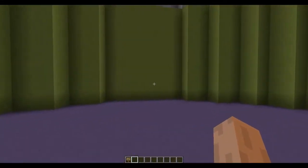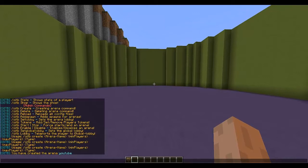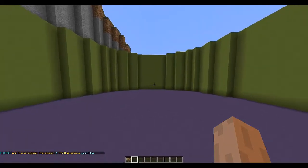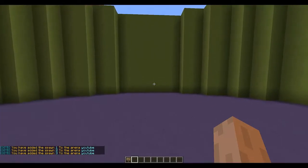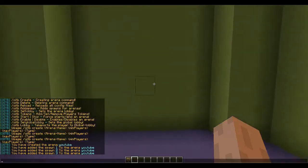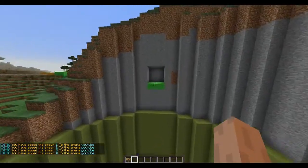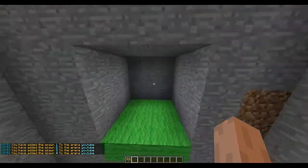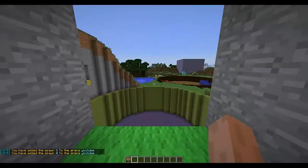Once you've done that you need to set up a few points. Let's add some spawns — four, because there are four max players. So: oitb add spawn youtube, one, two, three, four. Then fly up to this cave area.